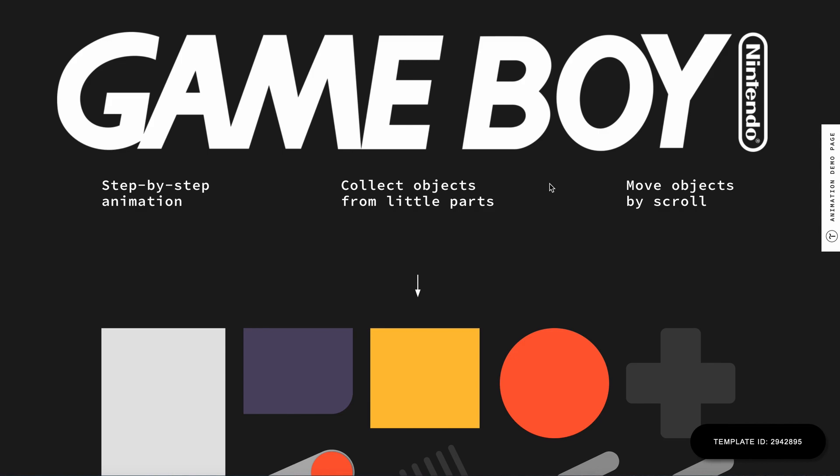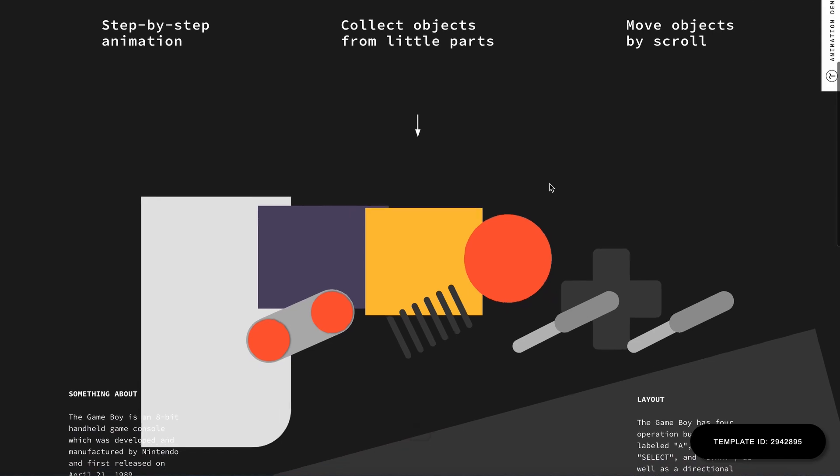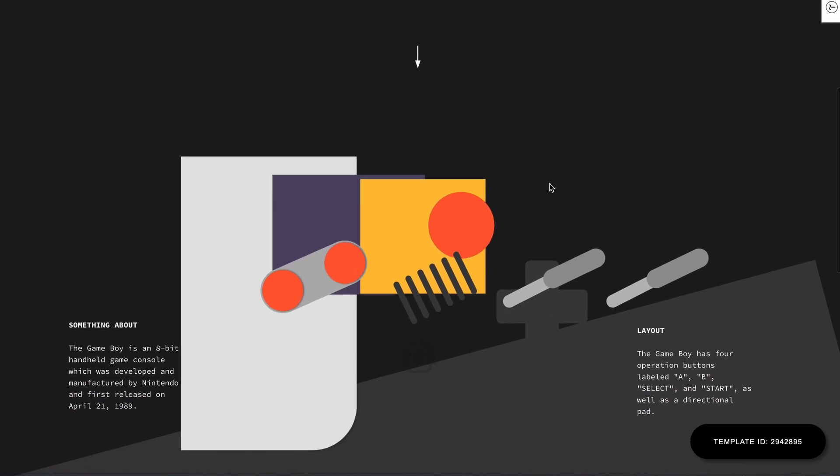Let's take this page as an example. When you scroll, the elements move and assemble into this nice console.